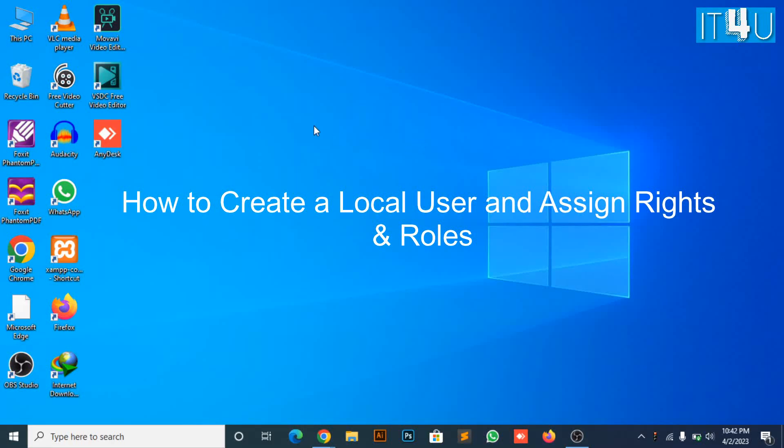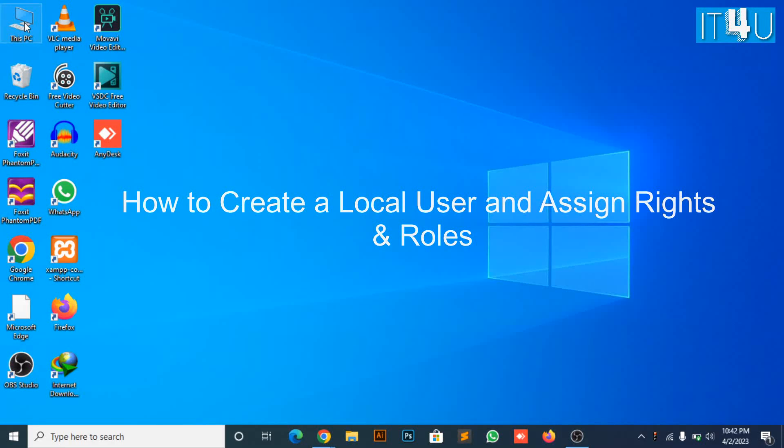Why is local user used? And what rights and roles assigned to local user?